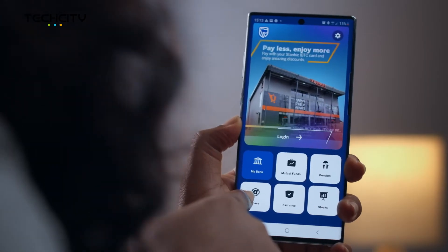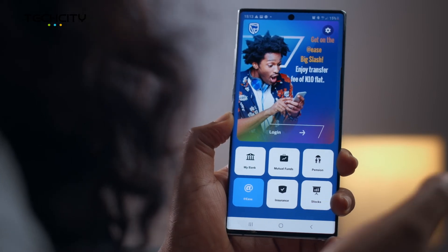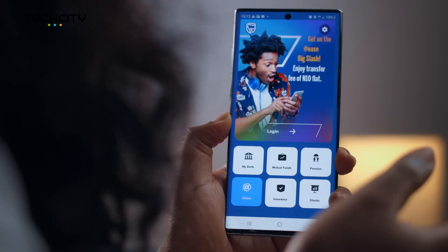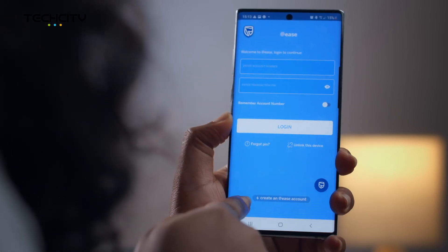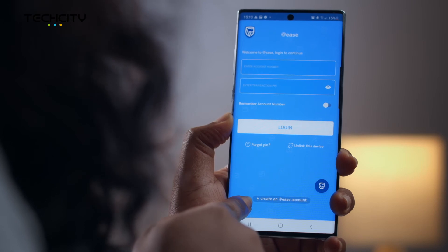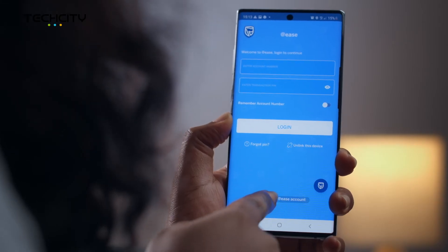Another upgrade to look out for is the At Ease feature, formerly called mobile wallets in older versions of the application. It is a wallet designed to meet the lifestyle needs of the informally served, the underbanked, and the multibanked, using new technology and an agent network. It can be opened in less than three minutes. You access your At Ease account using your phone number as your account number and entering your transaction PIN.